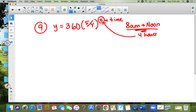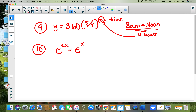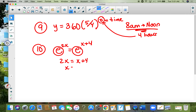Number ten: e to the 2x equals e to the x plus four. Since the bases are the same, just set the exponents equal to each other: 2x equals x plus four, so x equals four.